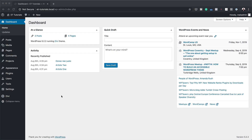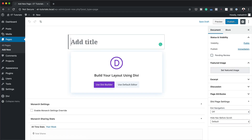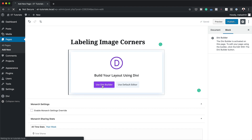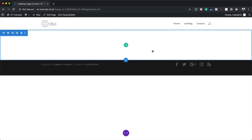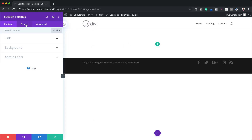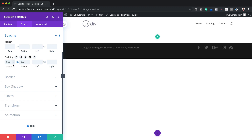Let's start by creating a brand new page. I'm going to come over here to Pages, click on Add New, give this page a name, and then click on Use Divi Builder. For this example we're going to build everything from scratch, so I'll click Build from Scratch and then close this. I need to go into our section settings and set our padding — so I'll go to Design > Spacing and set padding to zero on the top and zero on the bottom.